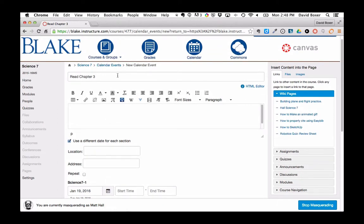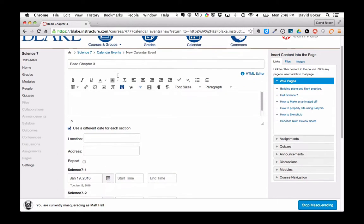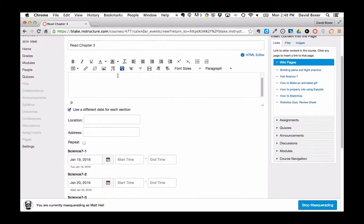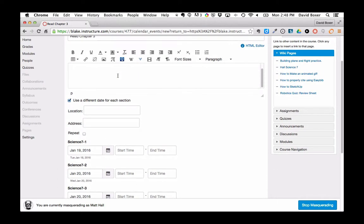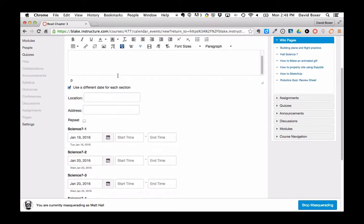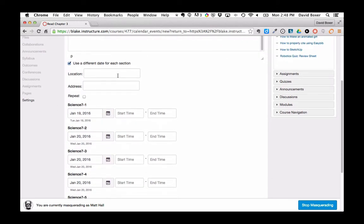Again, we've taken a look at events, non-graded Canvas assignments that will show up in students' syllabi page or their calendar, but won't show up in your gradebook or assignments page.